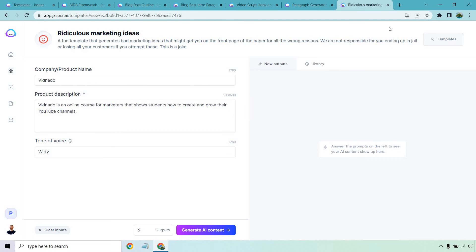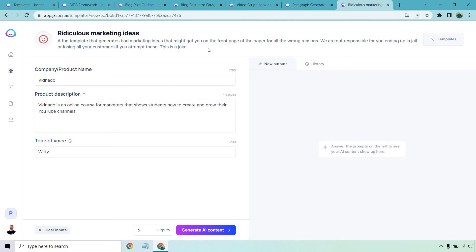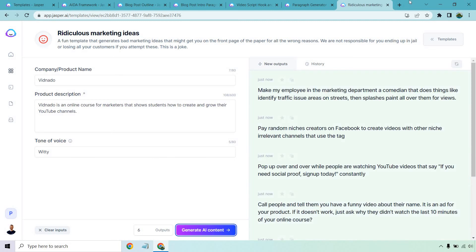So this is called Ridiculous Marketing Ideas. I have never seen this before. A fun template that generates bad marketing ideas that might get you on the front page of the paper for all the wrong reasons. We are not responsible for you ending up in jail or losing all your customers if you attempt these. This is a joke, okay? So I wanted to finish this off by using this little joke here. I just put some random thing called VidNado. It's an online course for marketers that shows students how to create and grow their YouTube channels. Last but not least, let's generate that AI content and get some more examples. By the way, if you are enjoying this, feel free to subscribe. I do a ton of tutorial videos, especially when it comes to software and marketing related things. With that in mind, let's take a look at some of these.